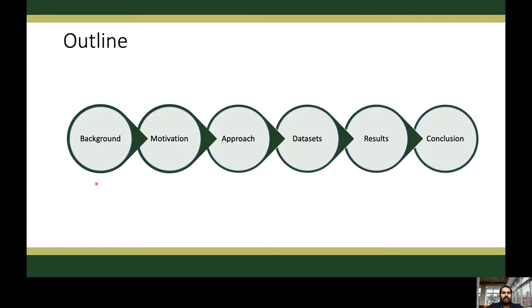This is the brief outline of the presentation. We will first go through the background and the motivation of the problem. Then we will discuss the approach and the datasets. Finally, the results and conclusion.